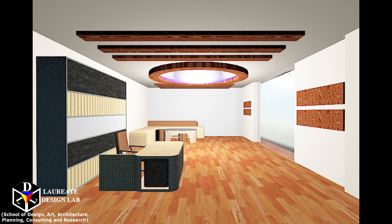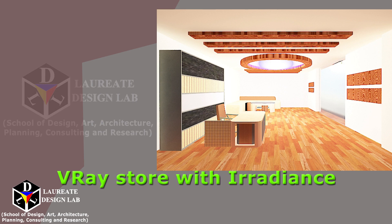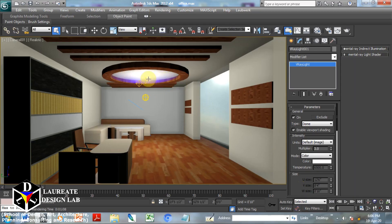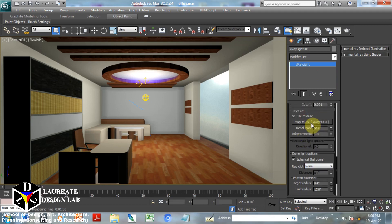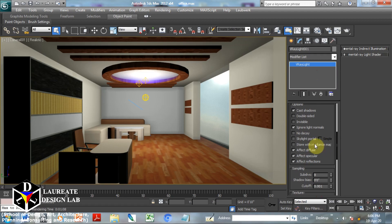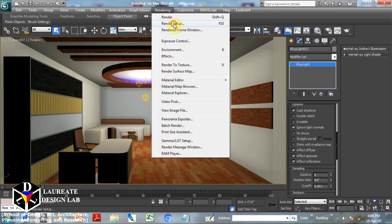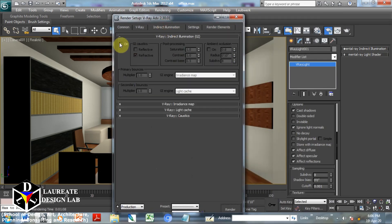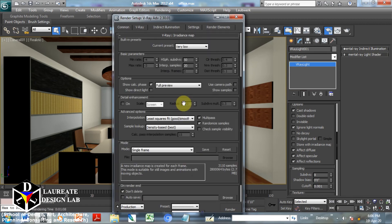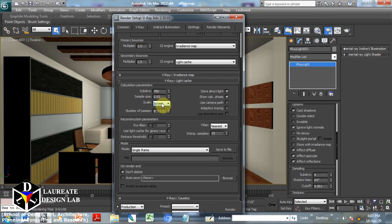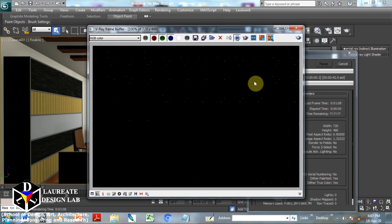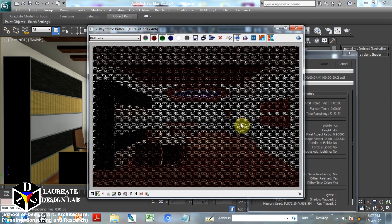GI is all about having light distributed even in the darker areas. Topic number four: V-Ray dome with Store with Irradiance Map. This is the basic scene with dome and all basic settings. We go to indirect illumination, switch it on, set irradiance map and light cache as done earlier. Then we switch on 'Store with Irradiance Map' and render. This render shows more light into the space.